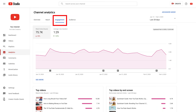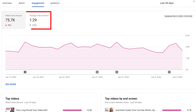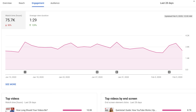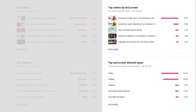The engagement tab provides data on viewer attention, including watch time, average view duration, and end screens. Average view duration will give you the estimated average minutes watched per view on a piece of content. This allows you to know how long viewers are watching a video before moving on to another piece of content. The end screen data here provides information on what end screen elements are best resonating with your audience.